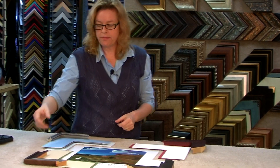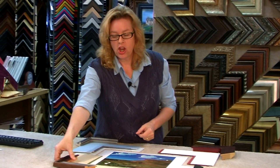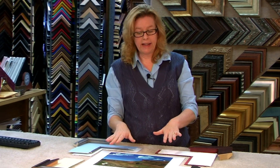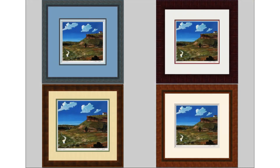Now when you frame, you also want to consider the other pieces that might be in the room or that might hang next to it. This happens to be one of nine, so you might want to consider the size of the mat and the frames to all coordinate.